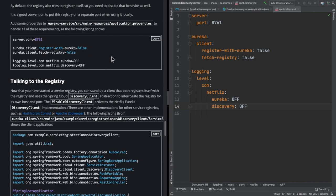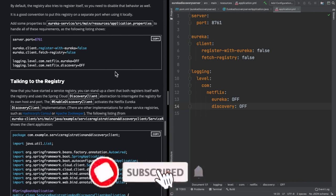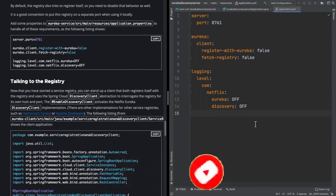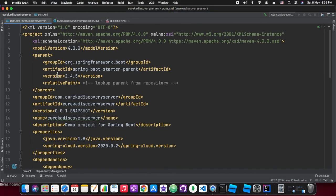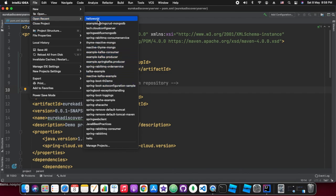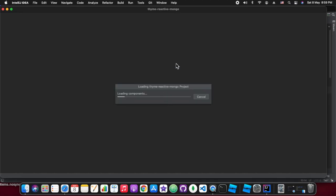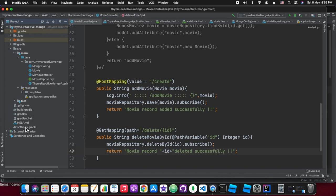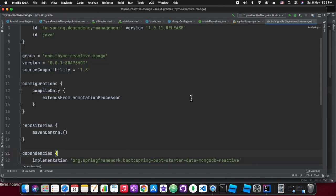That's the difference between YAML and the properties file. The YAML file is more structured and proper as it maintains the parent-child relationship, so it's always better to use a YAML file.